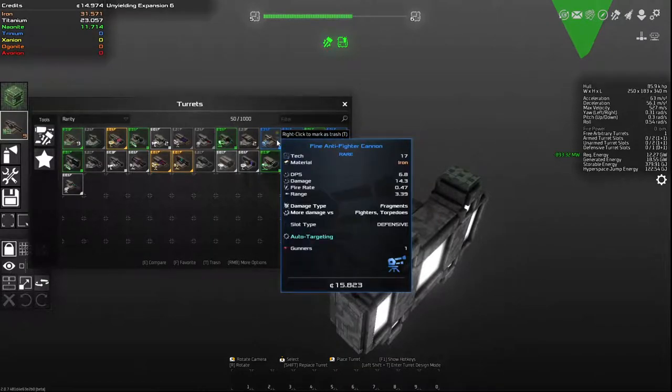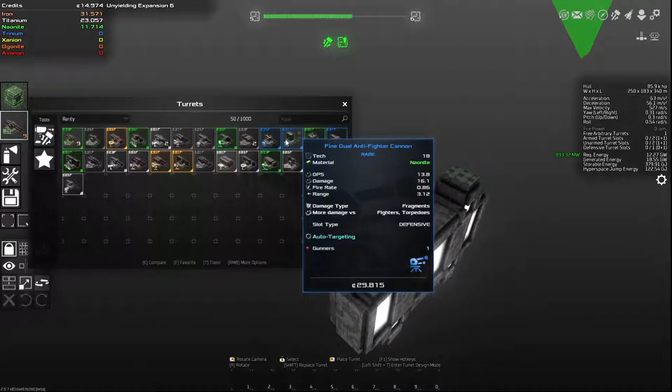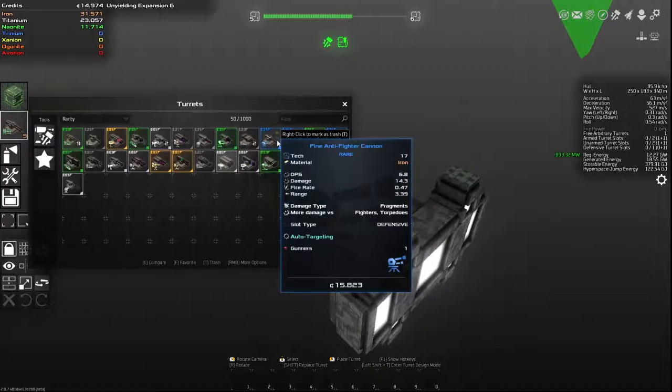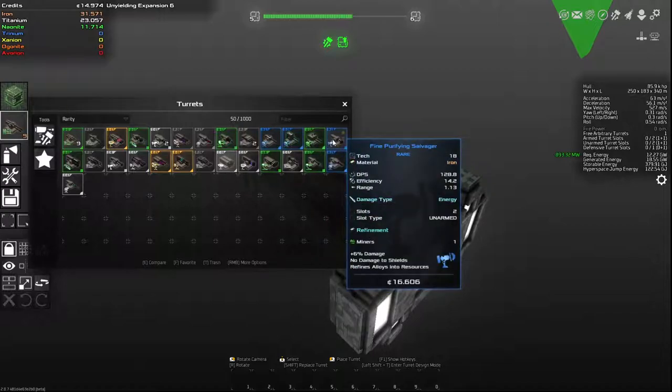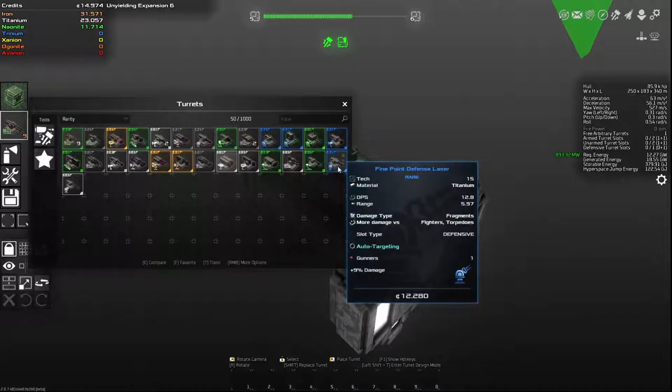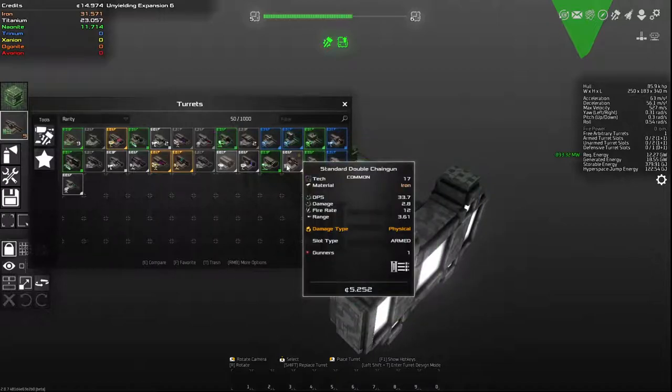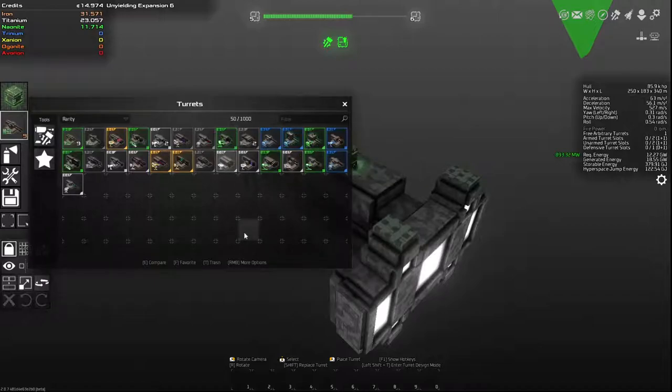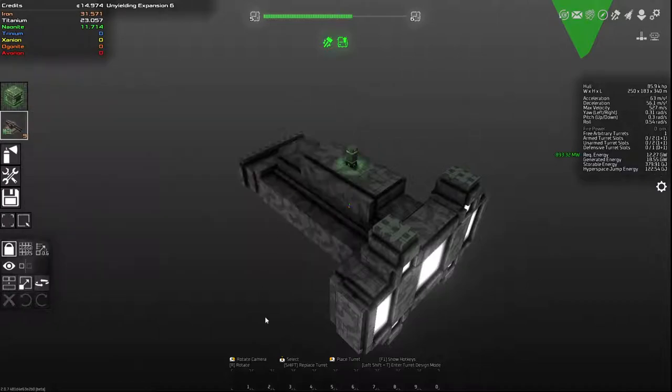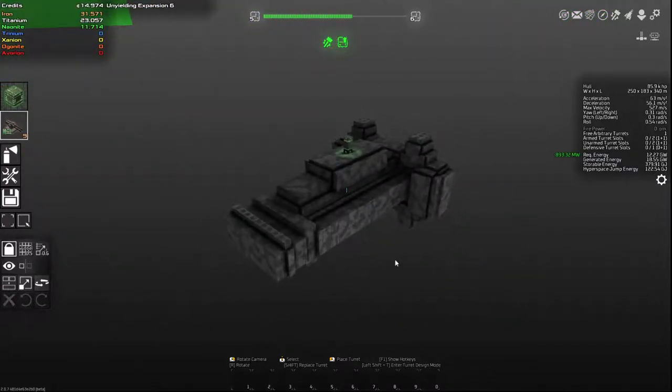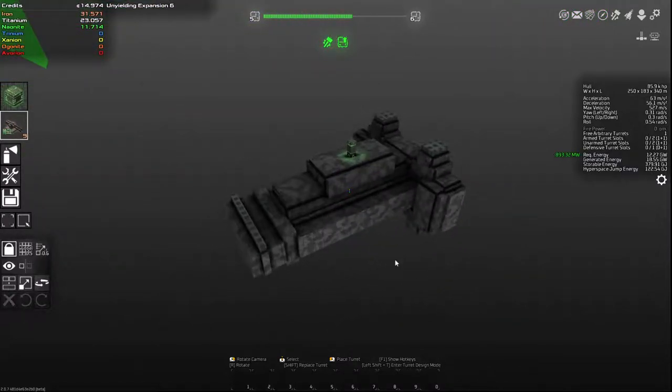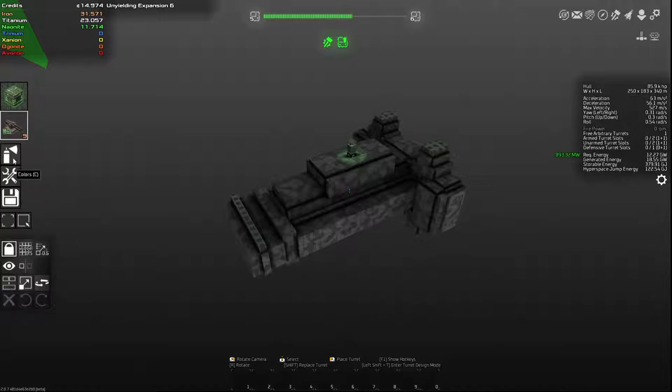It will tell you if you hover over the turret what type of slot it's going to require. So these two turrets both require a defensive slot. This one requires defensive, this is unarmed, this is defensive, and this is armed. They changed the base setup of turret categorization to separate out your anti-torpedo, anti-fighter turrets from the rest of your combat turrets.